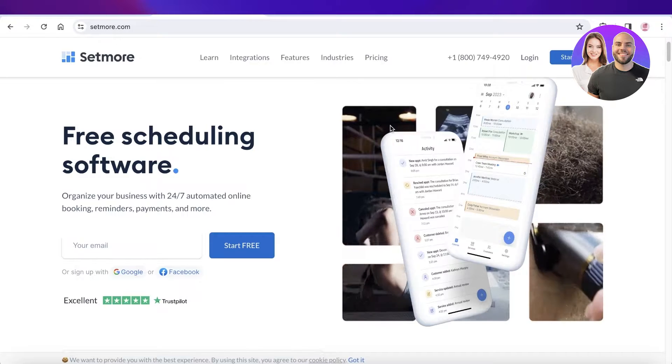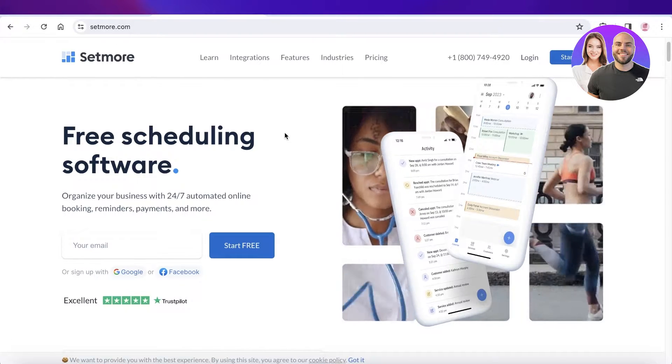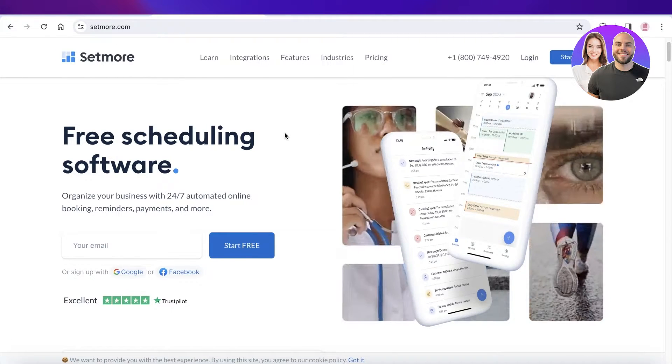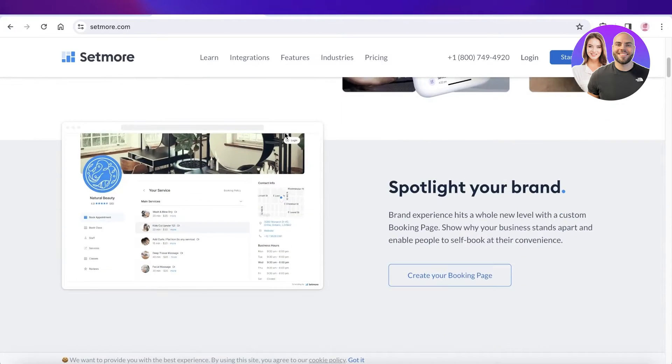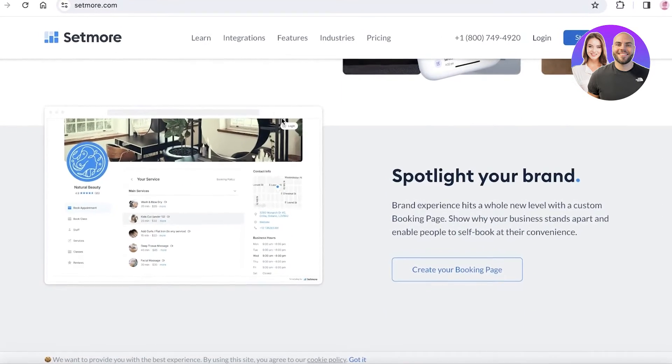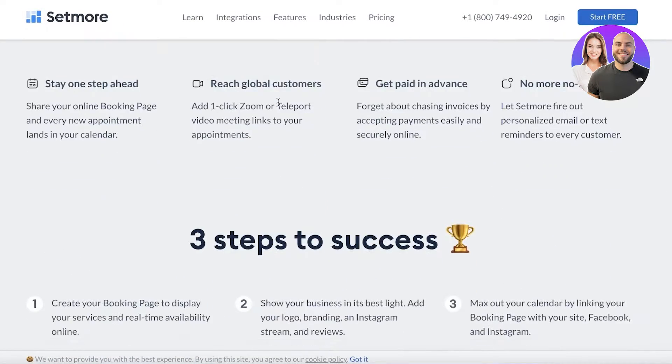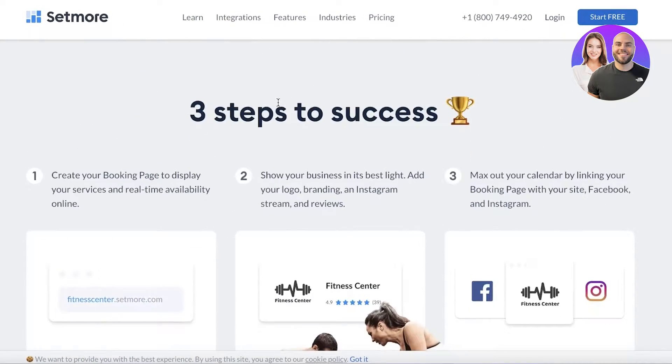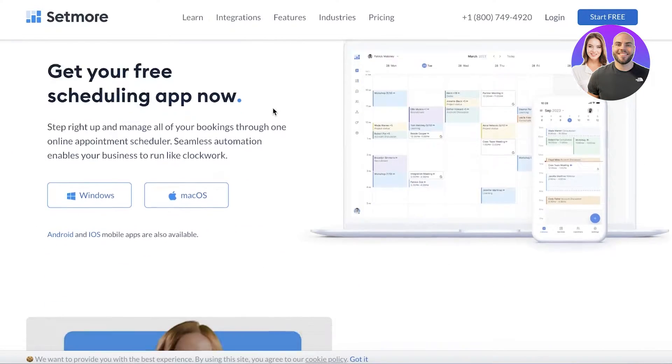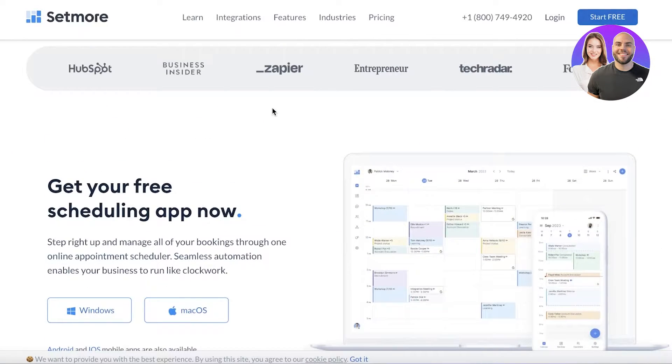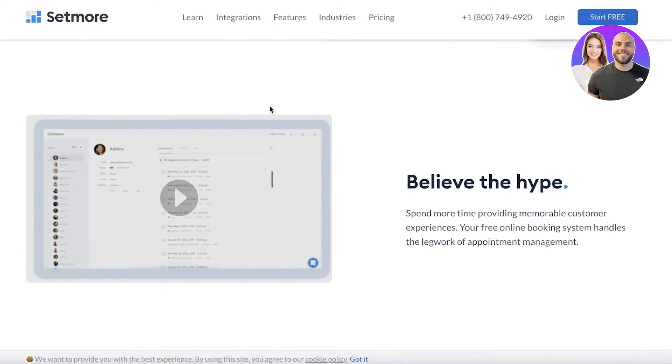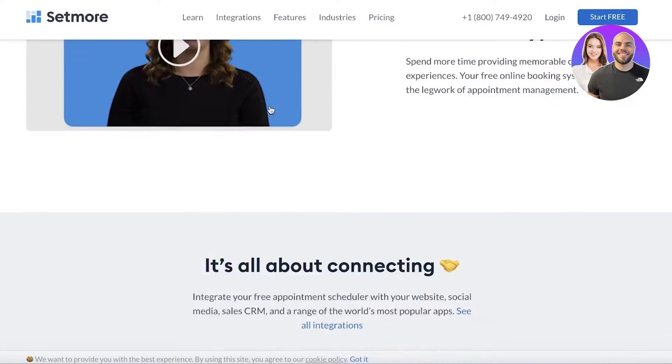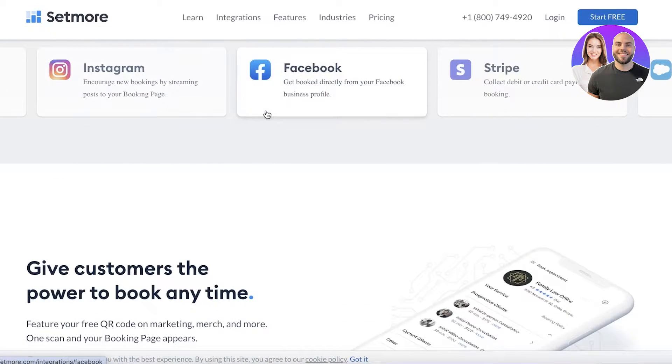It can help you make sure that you get there on time and all of your appointments can be held accurately. So let's get into it. As you can see, Setmore is a very simple and easy to use tool. It's integratable with Zapier and many other tools, and it's all about connecting.